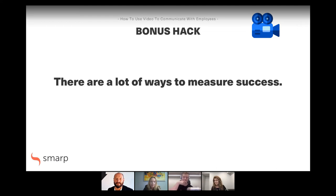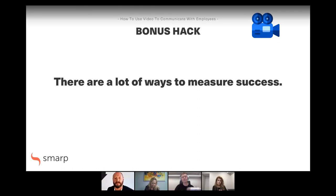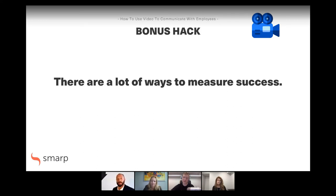The other piece ties back to how I started — your strategy. What are you trying to achieve? Are you changing behavior, and how are you going to measure that? For example, if you're getting people to come back to work feeling safe and comfortable, and to behave the way you want them to behave — is it working? Are those behaviors sticking? Do people understand what they need to do? Do they feel safe? Those are the things you want to measure — go back to your strategy and figure out what you wanted to change and how those things have changed.